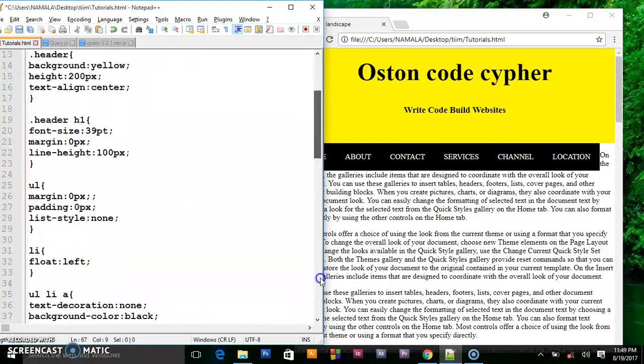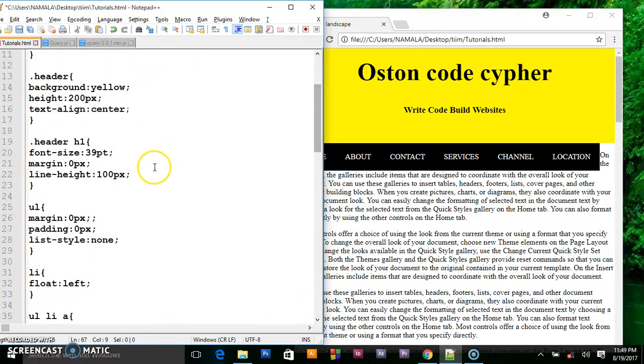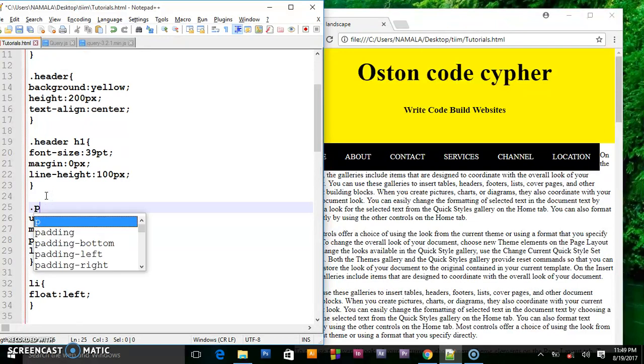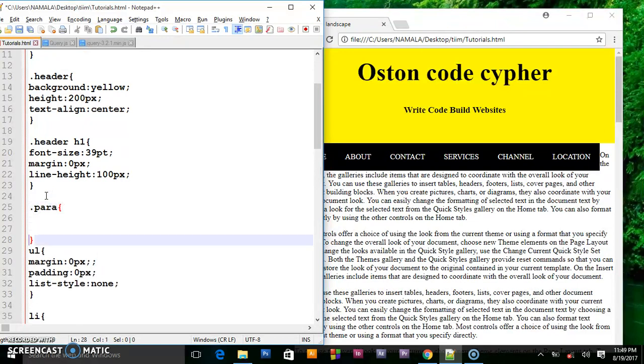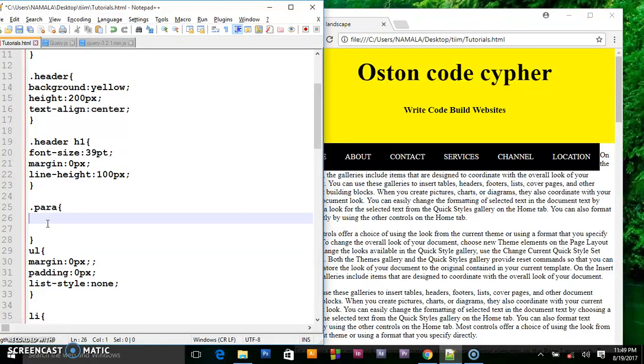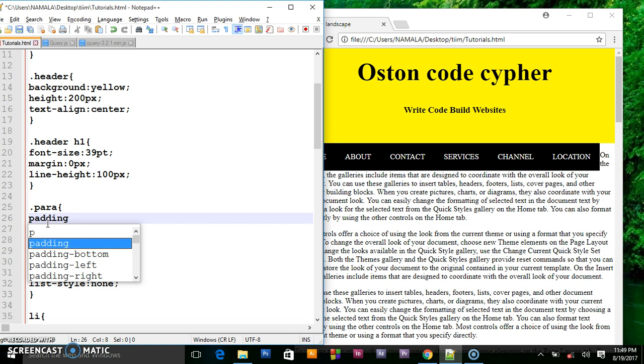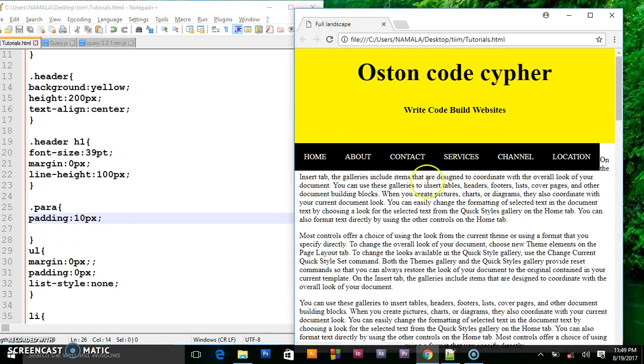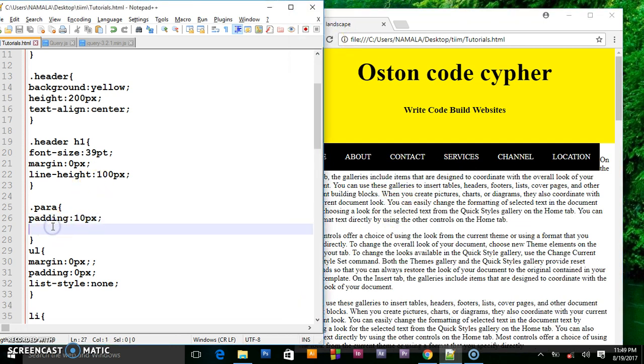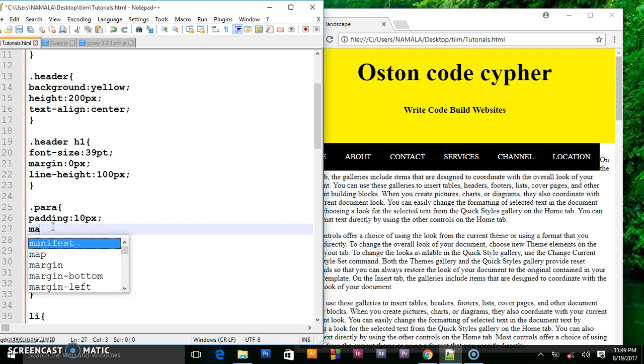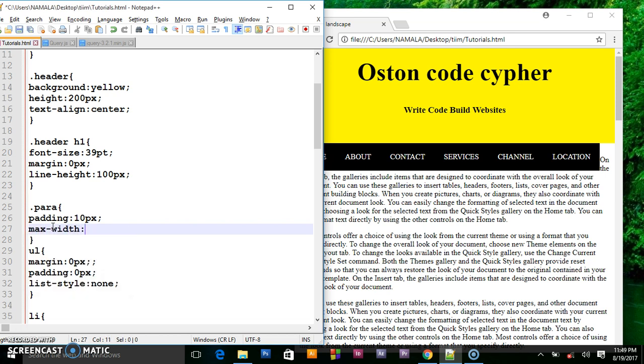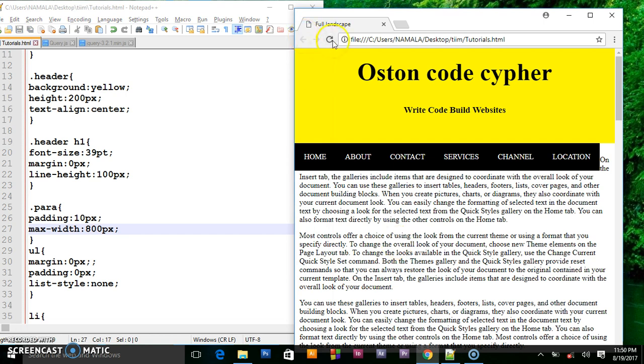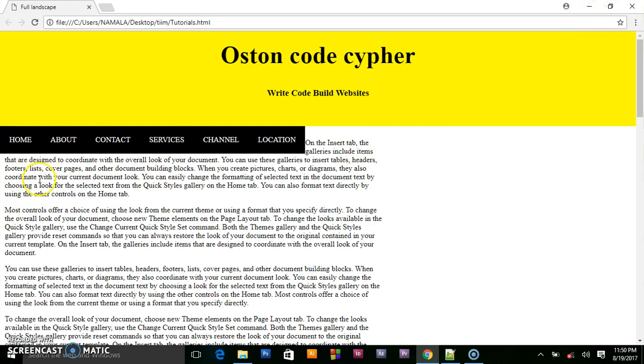I will set dot para. I set the padding to 10 pixels. Then I give the max width of 800 pixels. So as you can see they have left some space here.